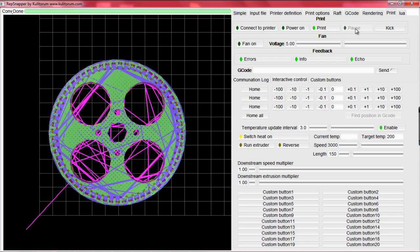If there is a more immediate problem, like the extruder starting to smash into the board, pull out the power cord in the printer or the USB connecting the computer to the printer.